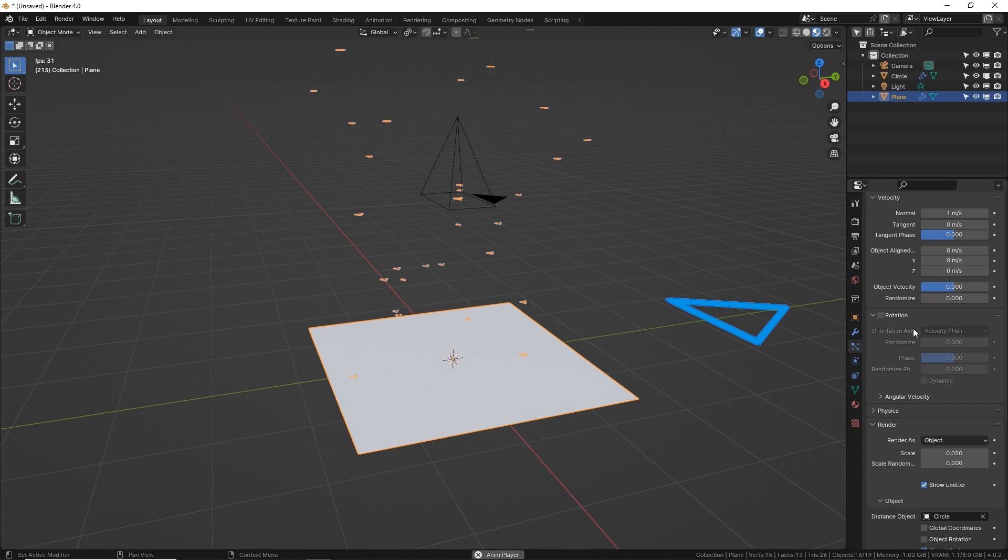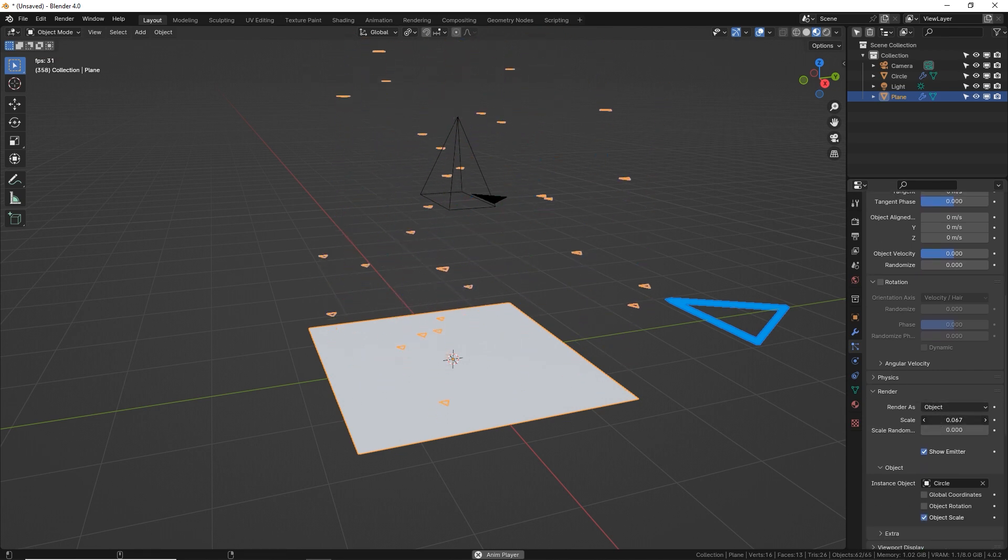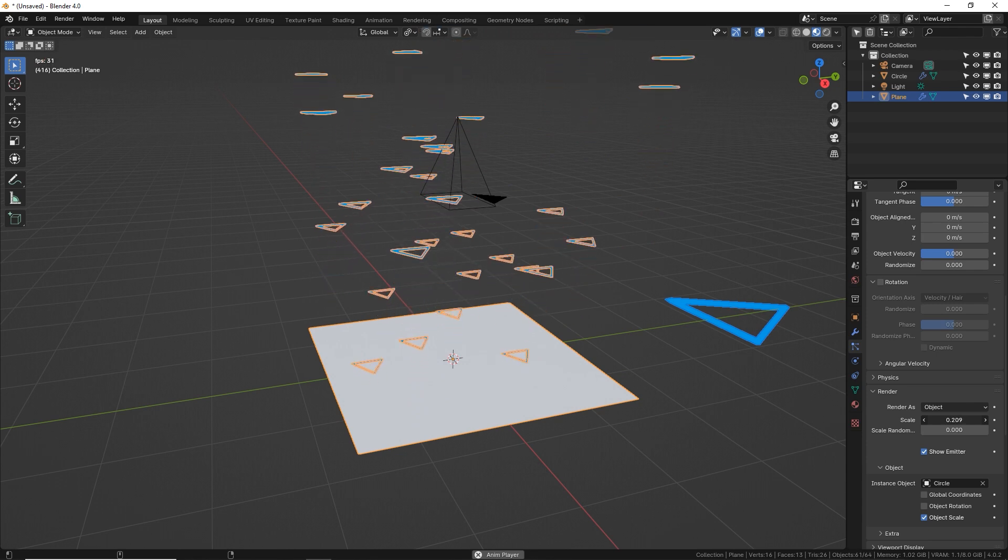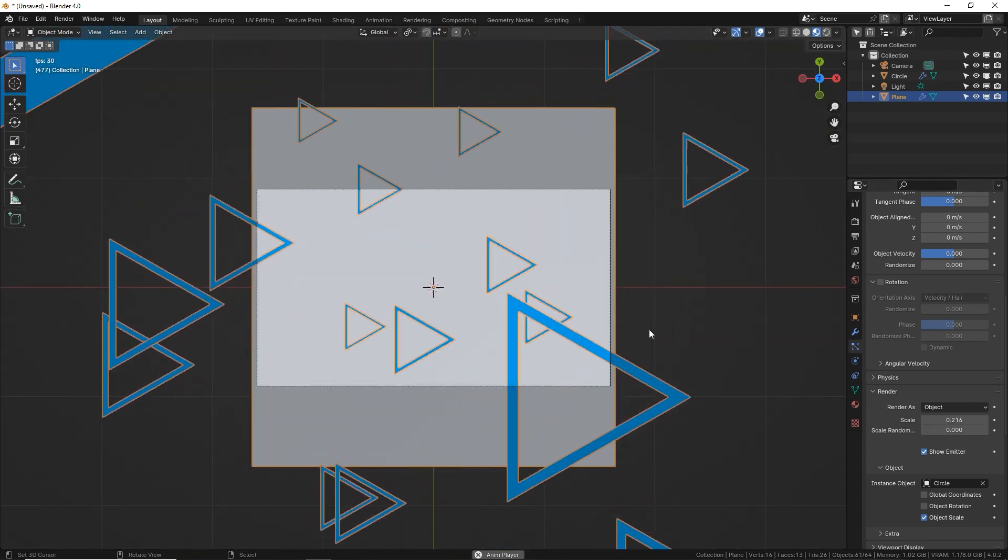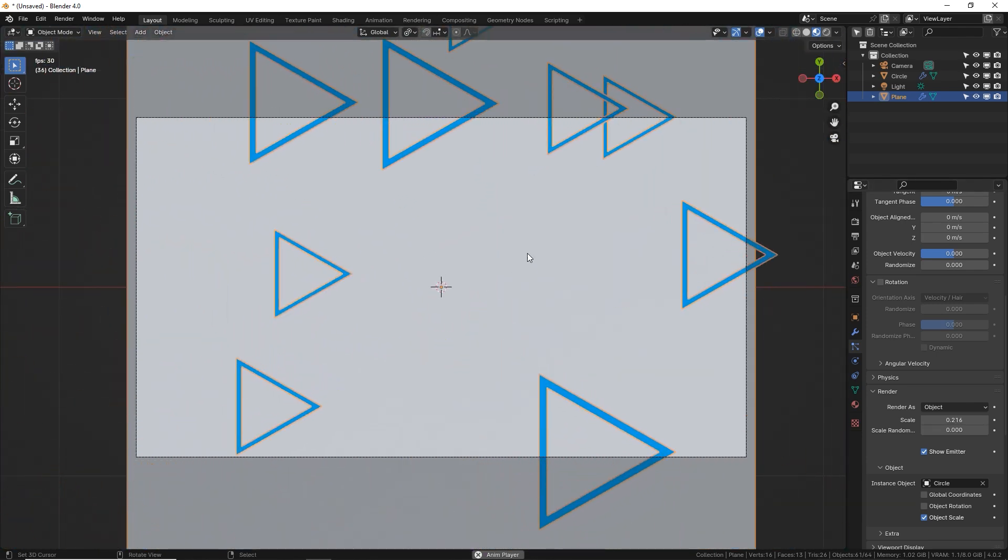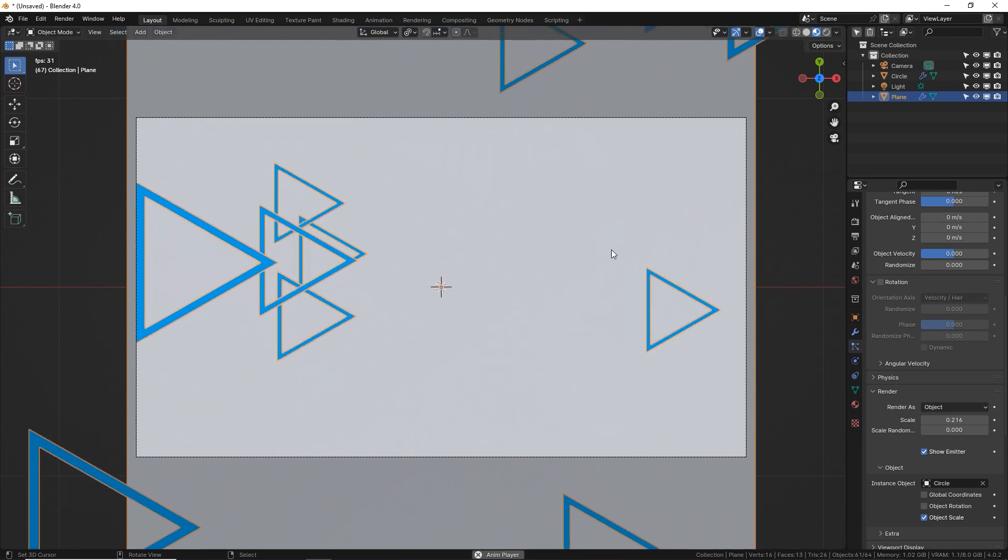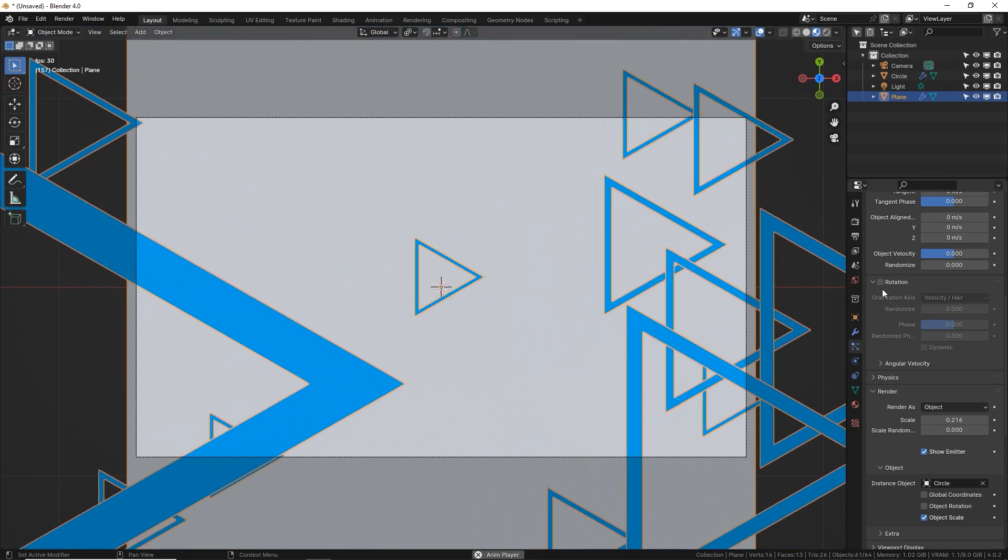Let's scroll down to the object settings in this render tab and hold shift and drag up the scale so they can be a little bit larger. If we press zero to go to your camera view, this is what we got so far. Kind of boring because there's no variety in the angle of the triangles.